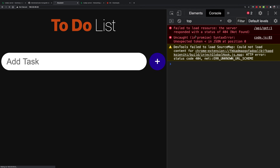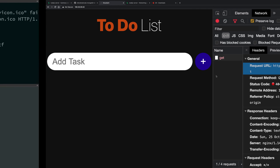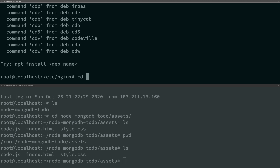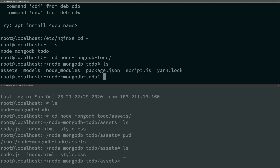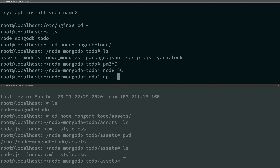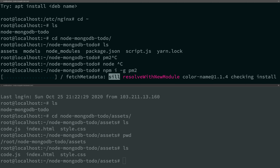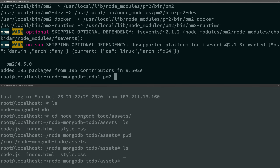The XHR (AJAX) requests are still failing because our Node server isn't running. Go back to our Node project folder and start it using pm2 — a process manager for Node. Install it with 'npm install -g pm2'. Then run 'pm2 start script.js'. It starts in fork mode and will automatically restart if it crashes.